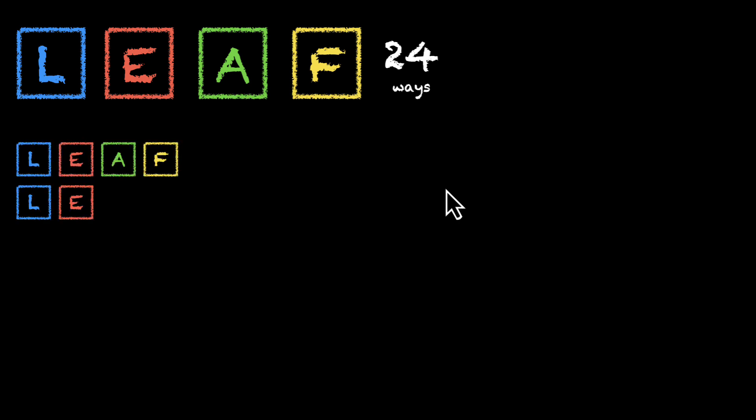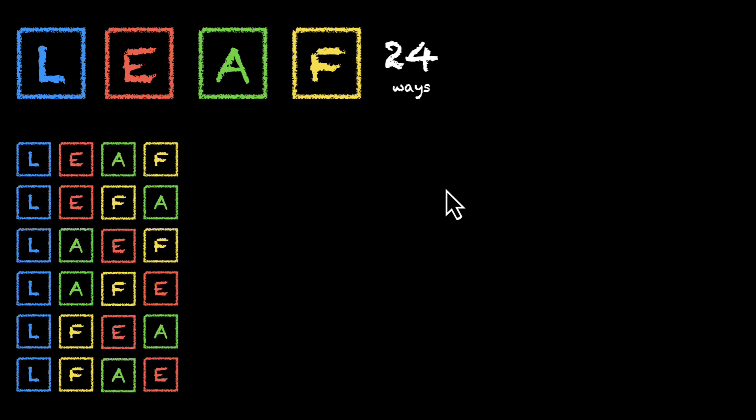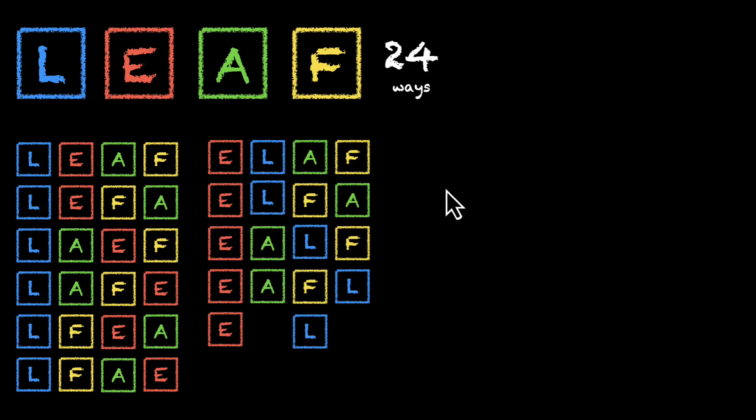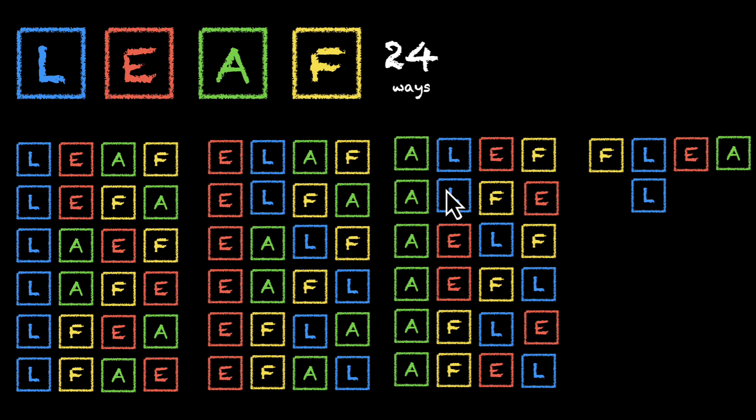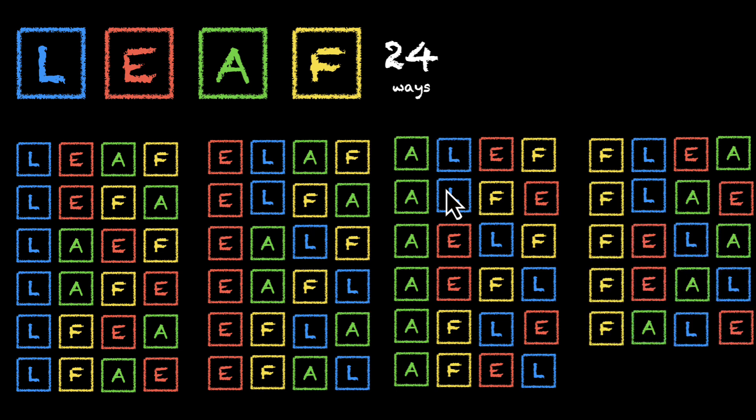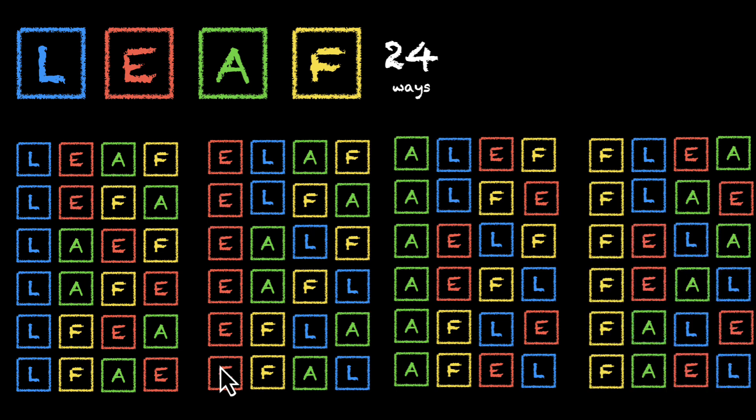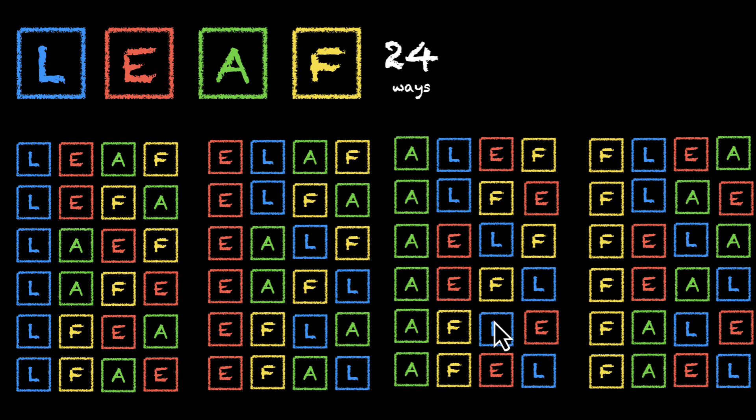Let's actually list them down. So these are all the 24 words that you can form by rearranging the letters of the word L, E, A, F, leaf. 24 words, six of them start with L, six of them with E, six of them with A, and six of them with F. Beautiful. No two words are the same. You can pause and check this for yourself.